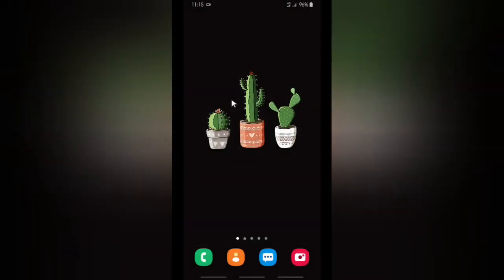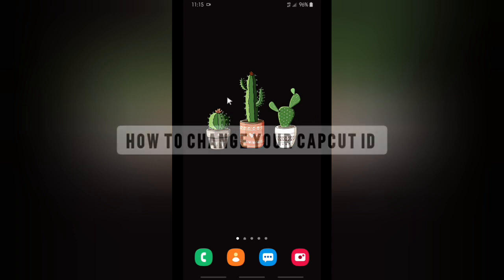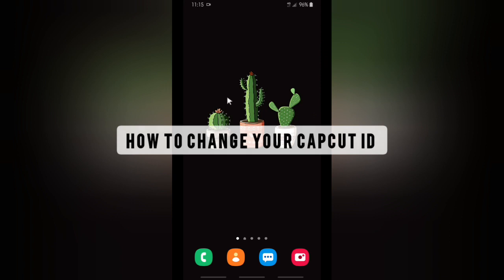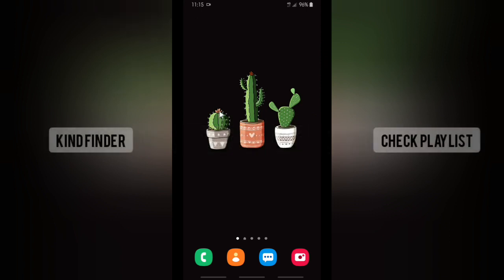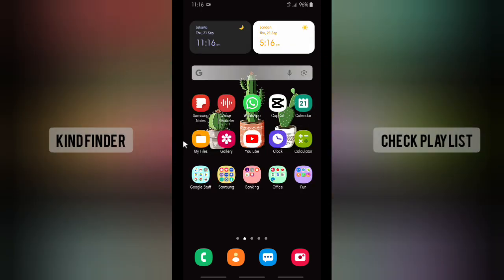Hello good friends, welcome back to KindFinder channel. Always be kind, be safe, and stay positive. In today's video, we're gonna show you how to change your CapCut ID on CapCut editor app. If you want to change your CapCut ID, you can follow these steps, but before that, please consider subscribing to our channel and don't forget to turn on the notification. Thank you.